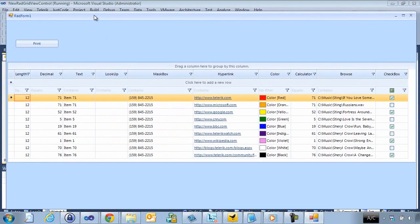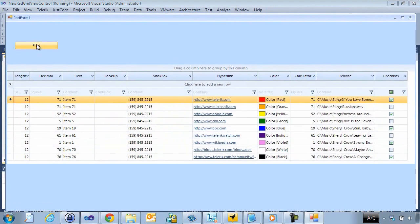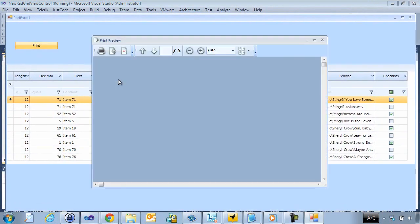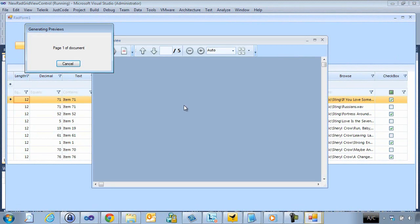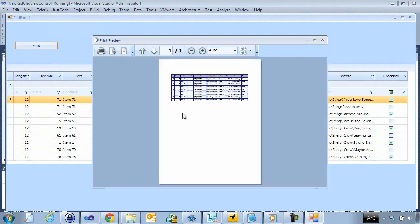And now that our application is loaded, we'll just go ahead and we'll hit print here. And now it's generated our preview.